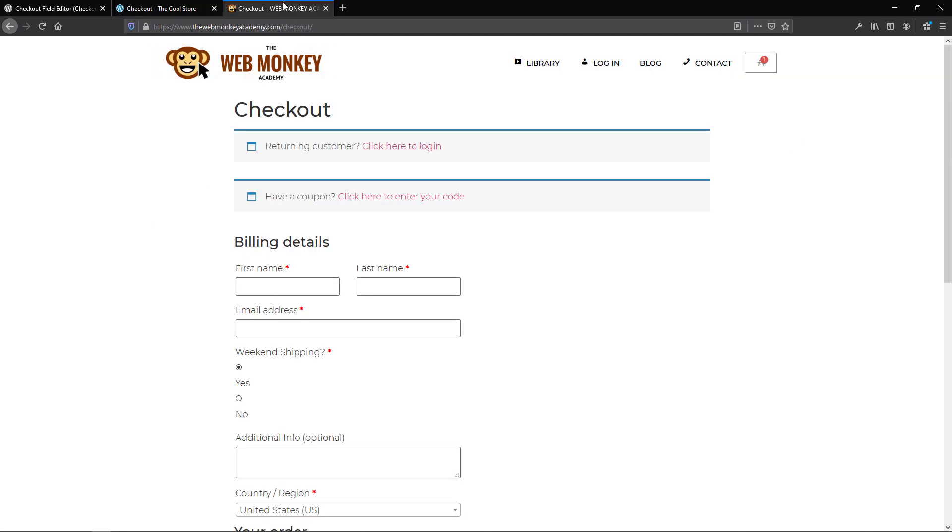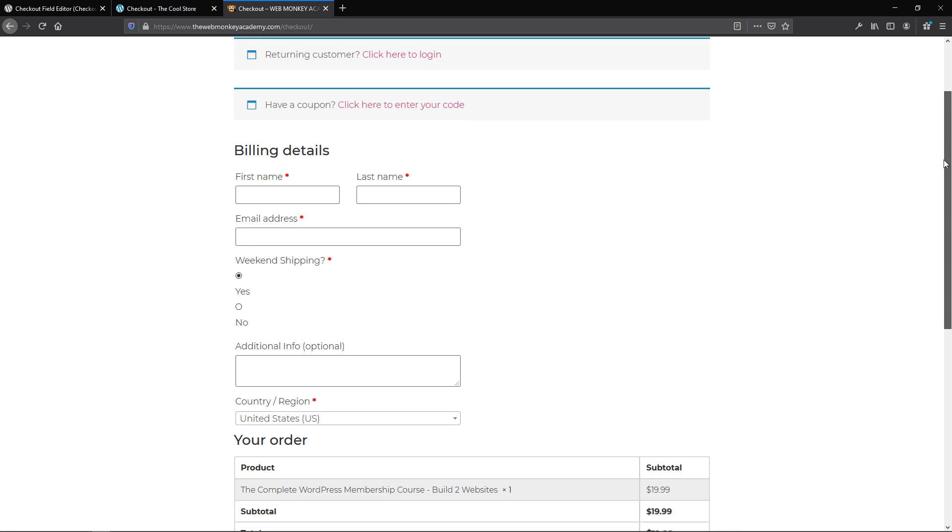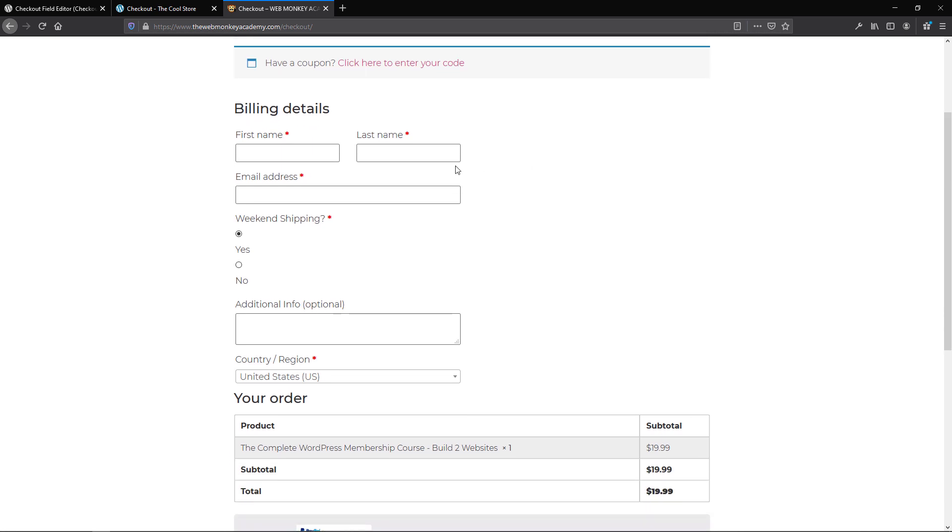Now take a look at a second checkout page where all I have here would be the first name, last name, email address, the option for the customer to choose where we can ship it in, and then simply additional information if they need to add any more information about what they're buying or if they have any personal message to me as the person selling the service or product to them, and then the country region. Now this is made possible by the Checkout Field Editor.